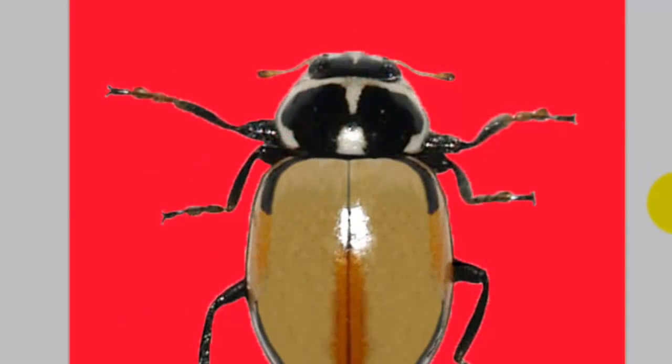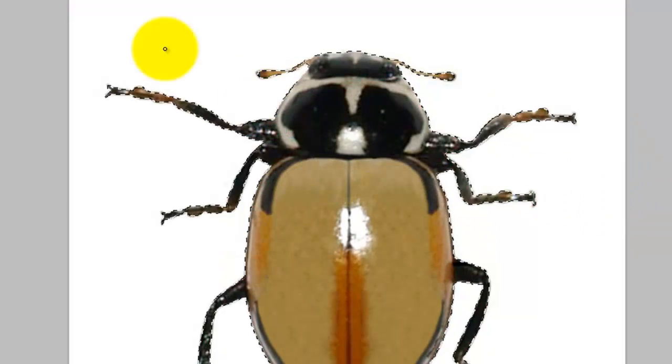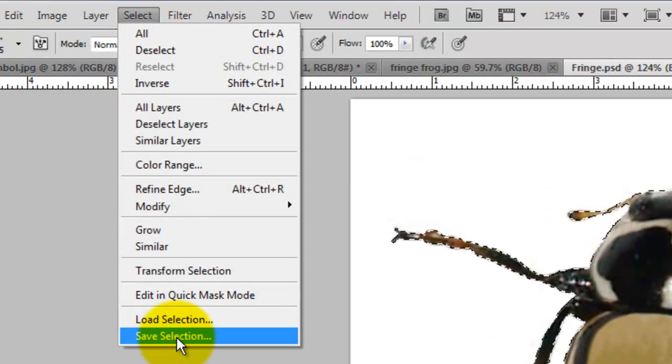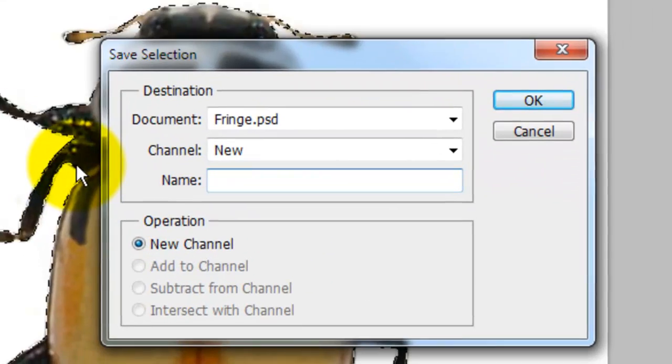Press Q to change it into a quick mask and press B to call up your Brush Tool. Make your brush size small by pressing the left bracket key and paint in areas the selection missed. When you're done, press Q to make it into a selection. Go to Select, Save Selection and we'll type in Beetle.